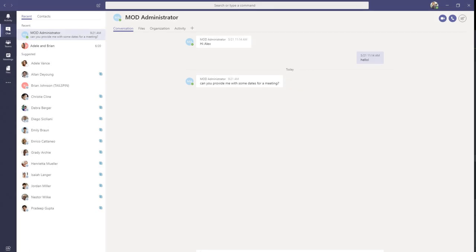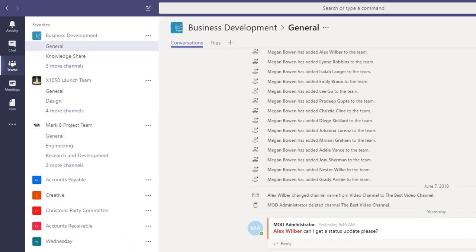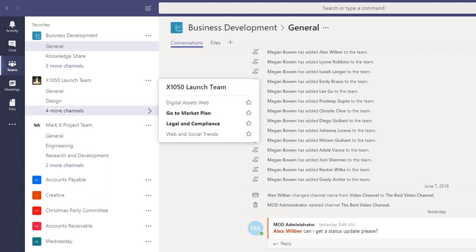A notification is how Teams alerts you to new activity occurring in either your chat, your team, or a channel inside your team.